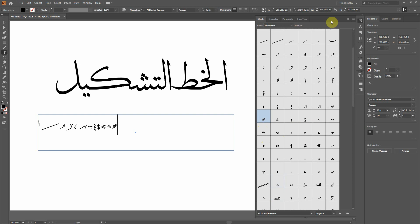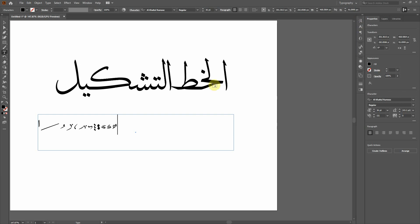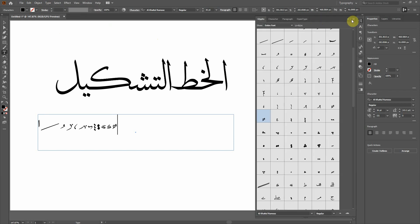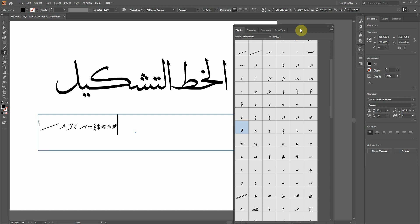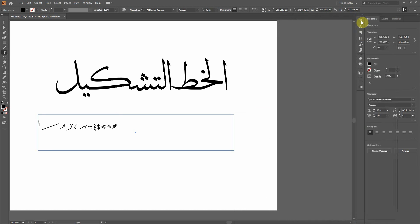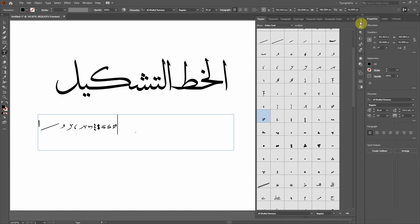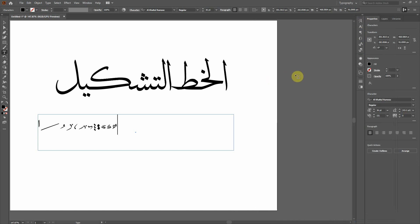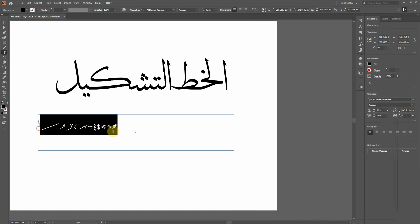One more thing: once you open the Glyphs window, it will pop up in your toolbar. I've added it in the corner, showing an icon of the Glyph panel. When you click on it, the Glyph window shows; click again and it will hide. Now I have added all those tashkils.